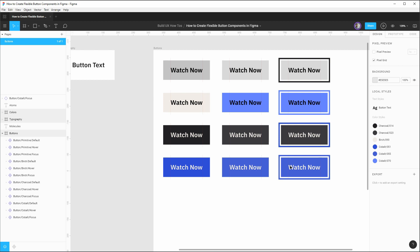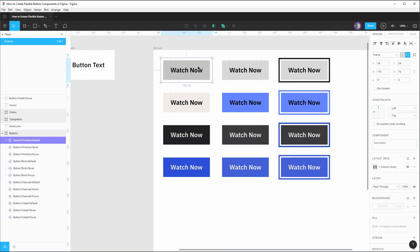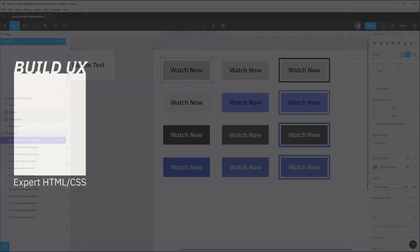And as our project grows in scale, again, we only have to maintain one master component for all of the properties of how buttons should work. And this same process can be applied to components of all types. So I hope this how to was helpful in showing the power of components in Figma. And I hope that you're able to start using this in your own projects. Thanks for checking out this how to. If there's something you'd like to know how to do in Figma or a question that you might have about the UX process as a whole, feel free to leave a comment on this video with what you'd like to see.